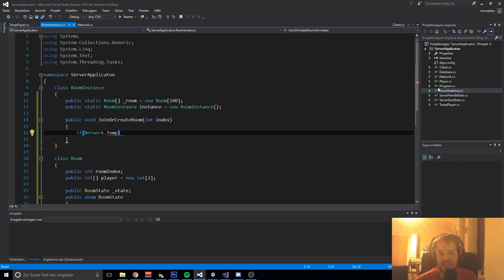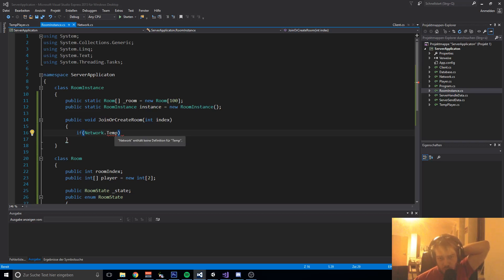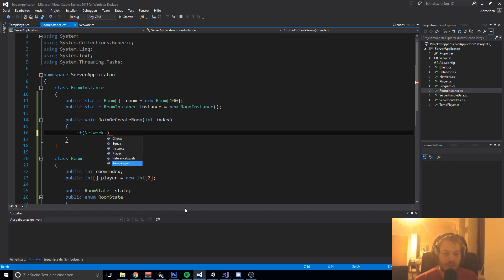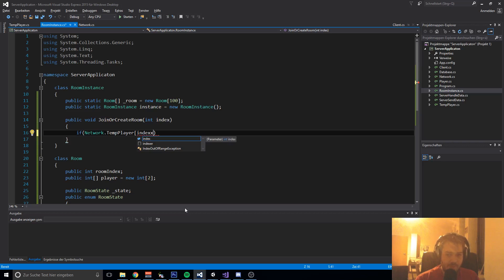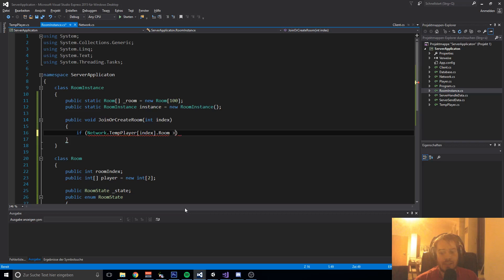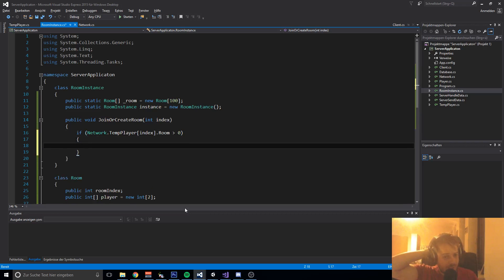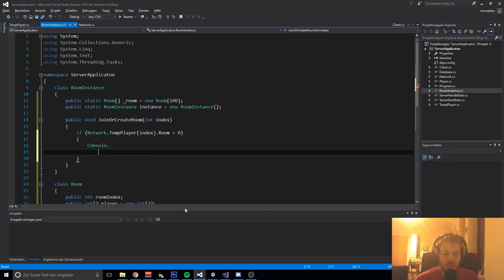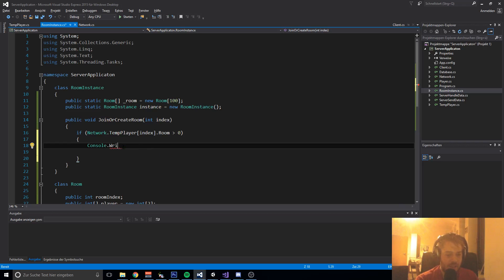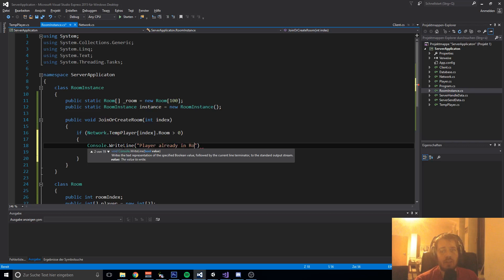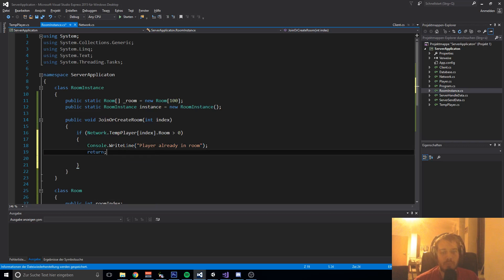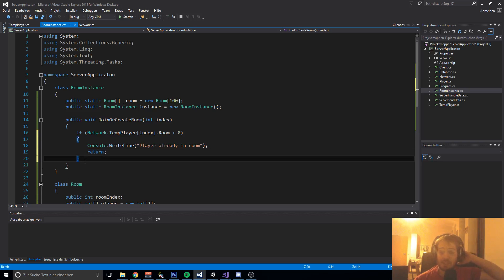Now we are creating the JoinOrCreateRoom logic. First we check if Network.tempPlayer[index].room is greater than zero - so if the player is already in a room. If they are, we print 'Player already in room' to the console and return, because we do not want to join the player into another room.